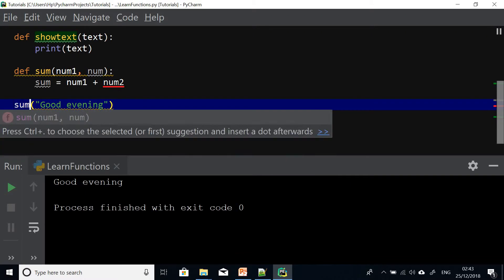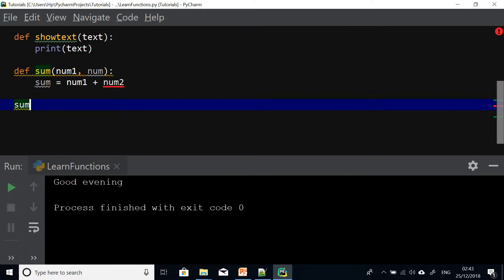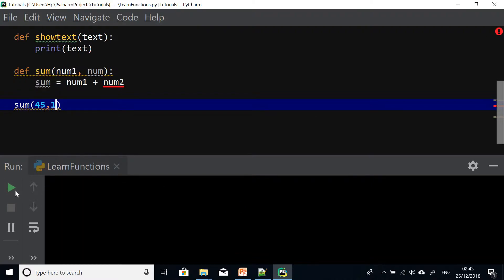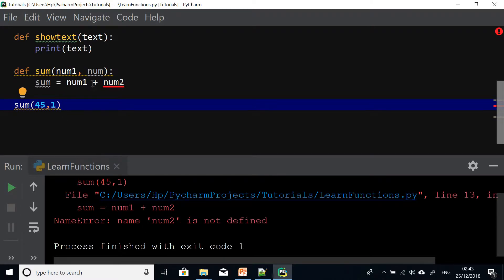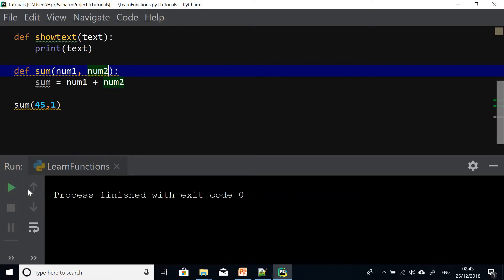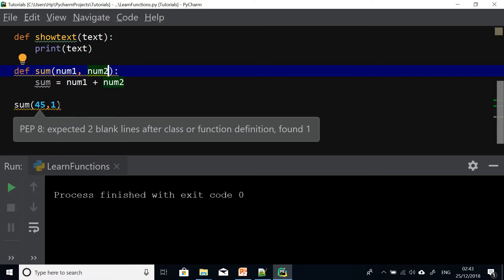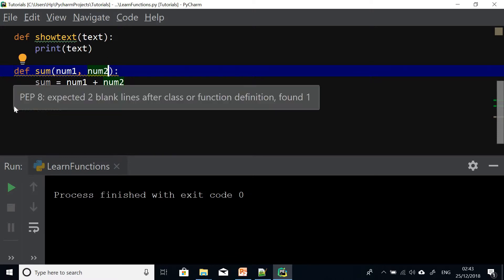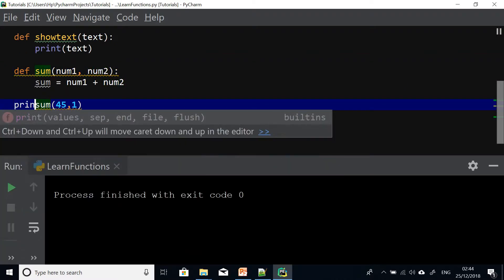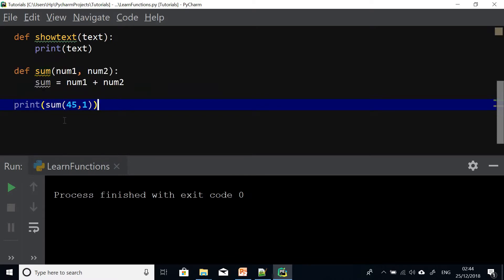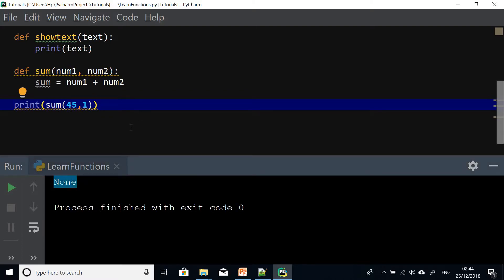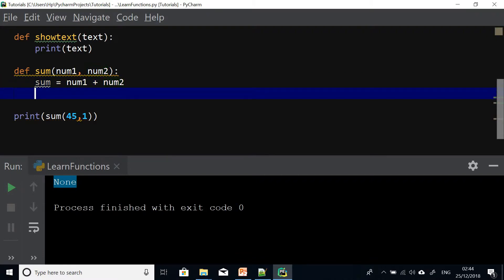In the same way if I call the function sum and give it two numbers, say five and two, and run this code, it runs but doesn't give us the sum. What we actually need is for it to give us the sum of the two numbers. Even if I say print and run this function it still does not give us anything. The reason is because for a function to give a value back to the calling code, it needs to have a return statement.